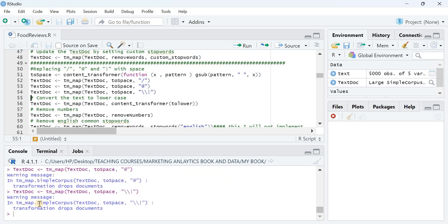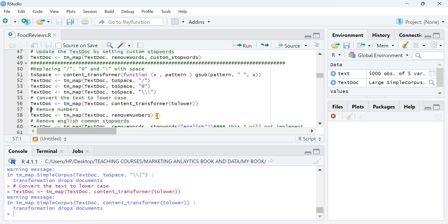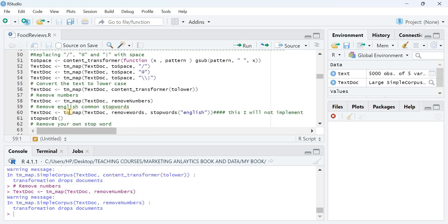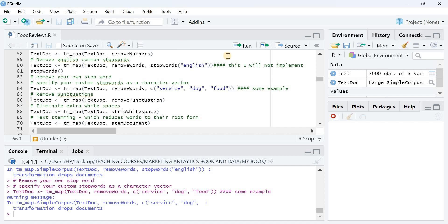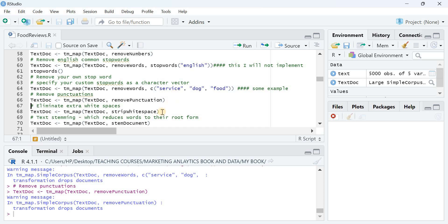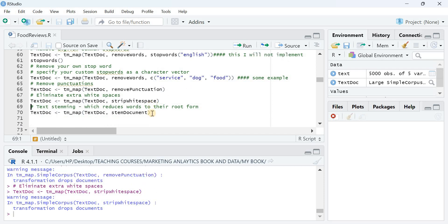Line 56 converts all text to lowercase. Line 58 removes all numbers. Afterwards I remove standard stop words, and at line 64 I also remove custom stop words like 'service', 'dog', and 'food'. Line 66 removes punctuation from the text. Then I remove unnecessary white space, since reviews often have extra spaces between words.